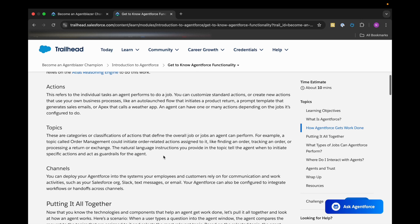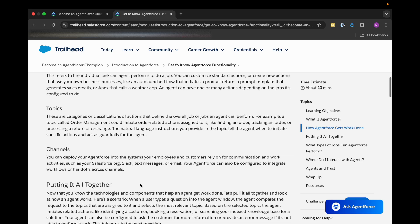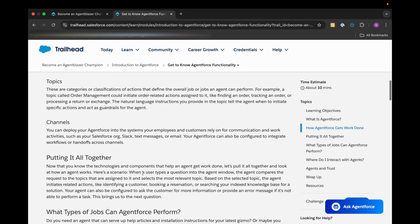Then we can deploy our Agent Force into the systems where our employees or customers can rely on for communication and work activities, such as Salesforce org, Slack, text messages, or even email. Those channels they can prefer, and after putting it all together, we'll be able to make or use our Agent Force to do some tasks.